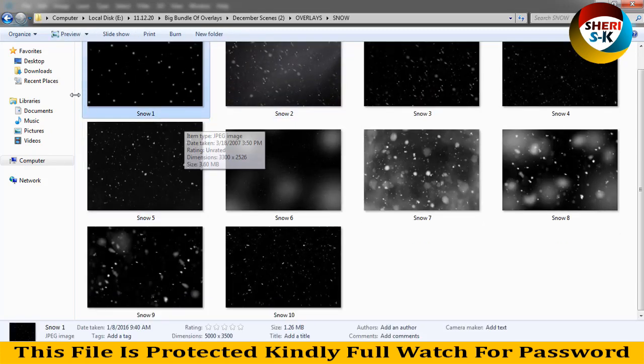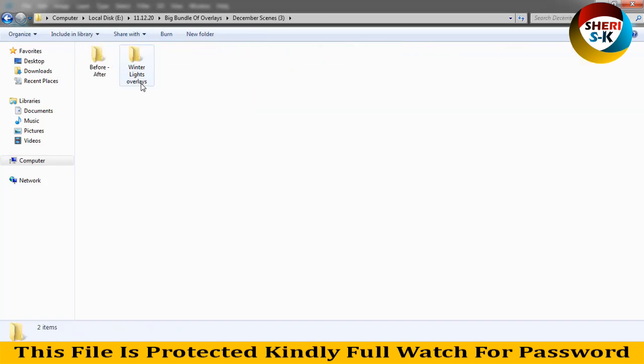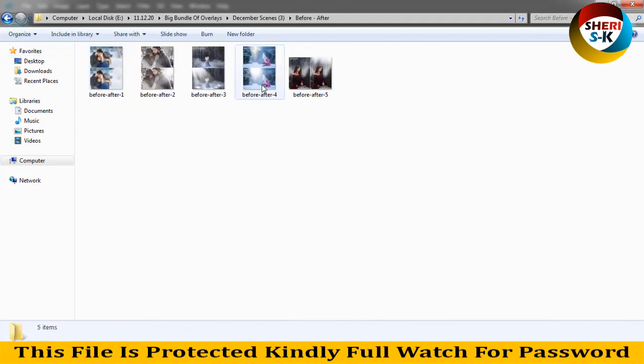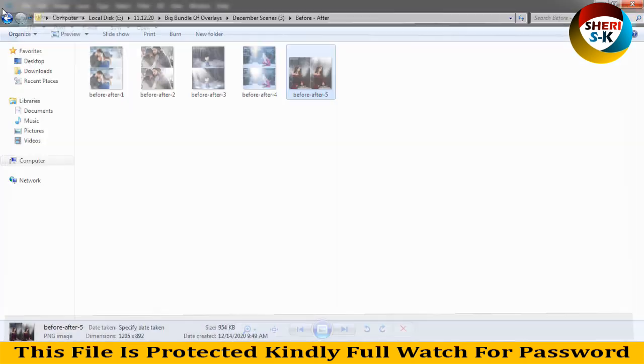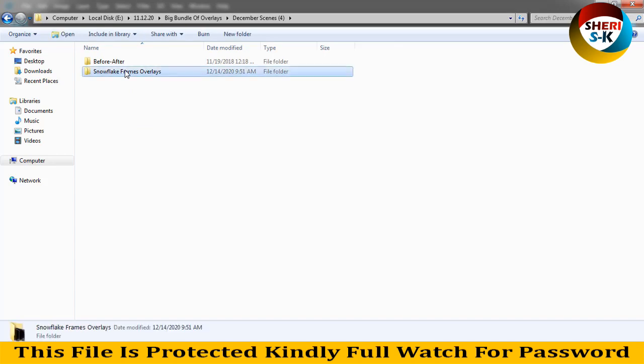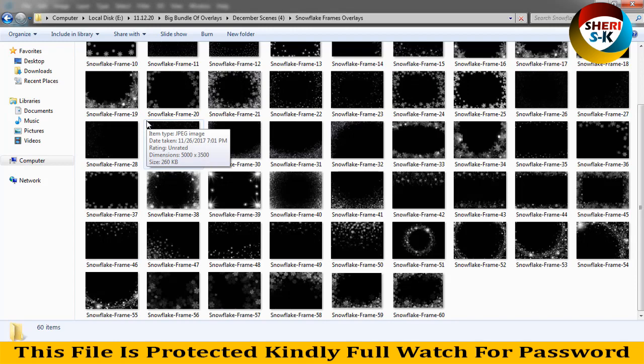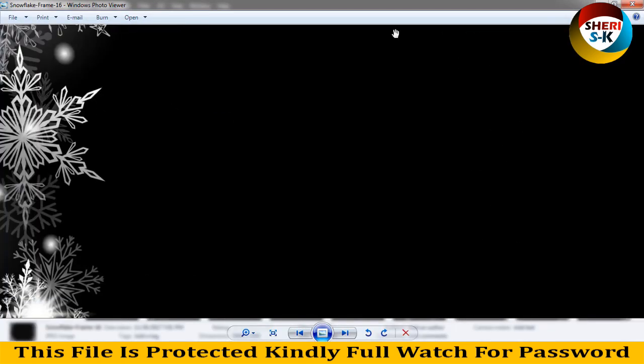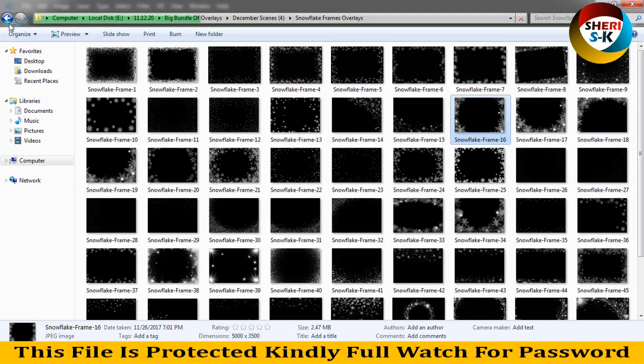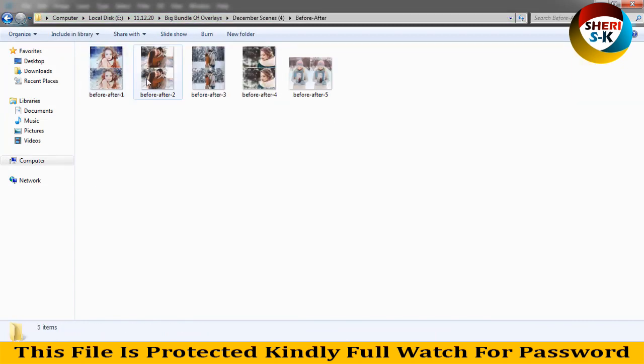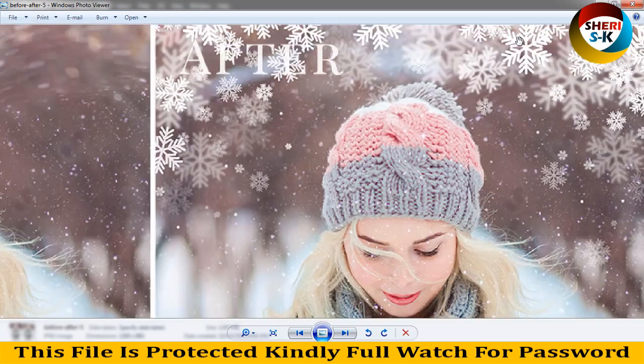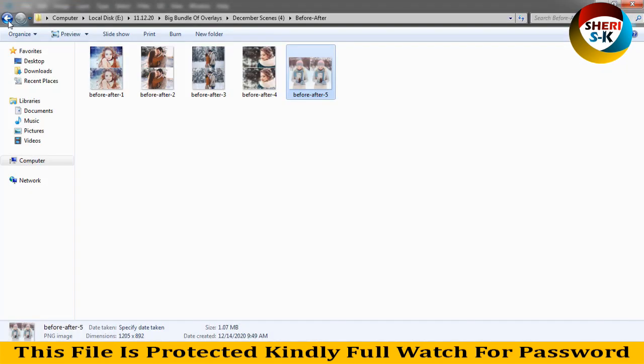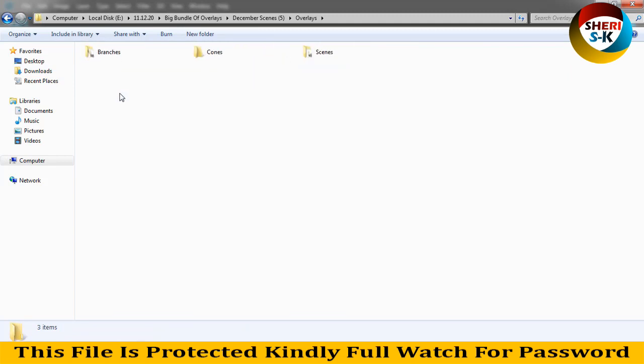These are PNG and JPG files. Second folder of December winter lights overlay. Before and after look like this. You can adjust easily. And here is snow flat frames overlay. You can adjust it very simply. This is high definition files. Before and after slabs. You can see here the effects of overlay. Here December scenes overlay, branches, snow scenes.